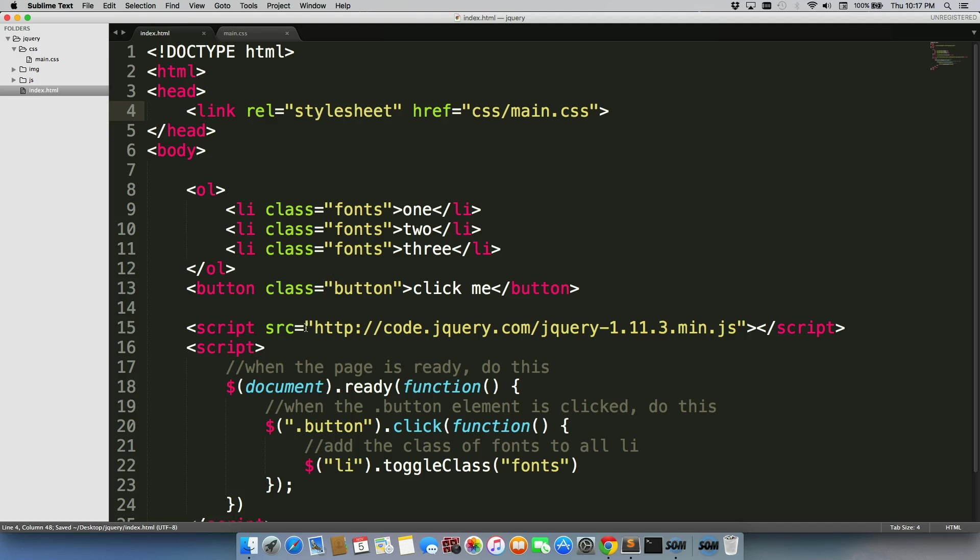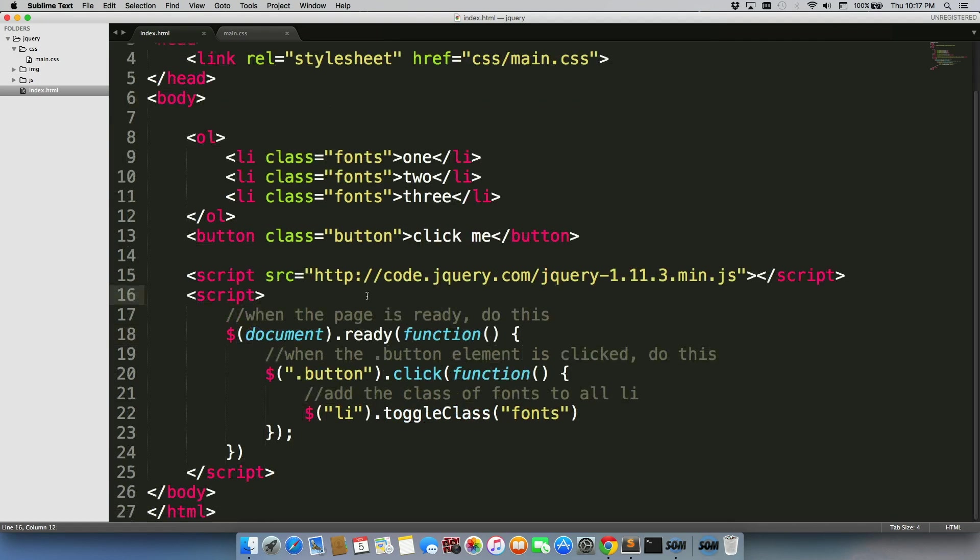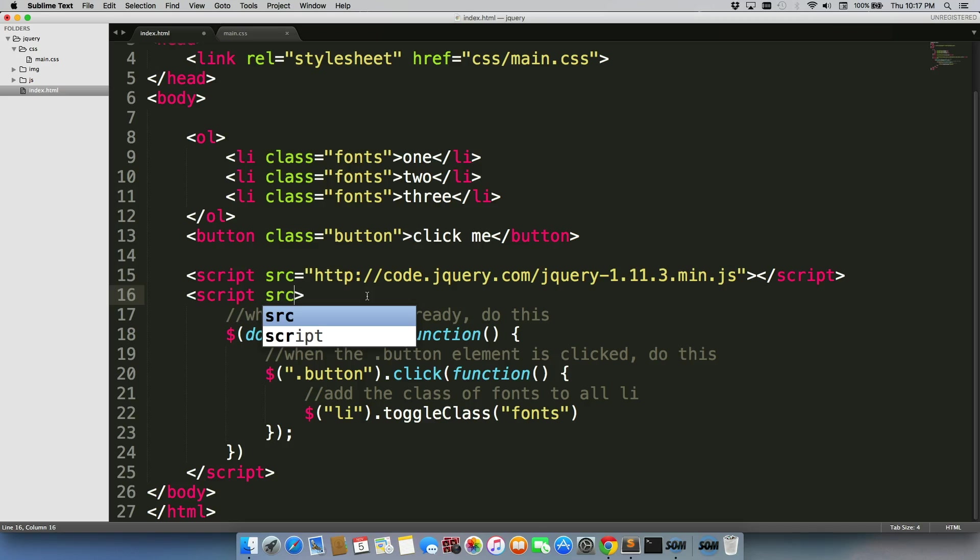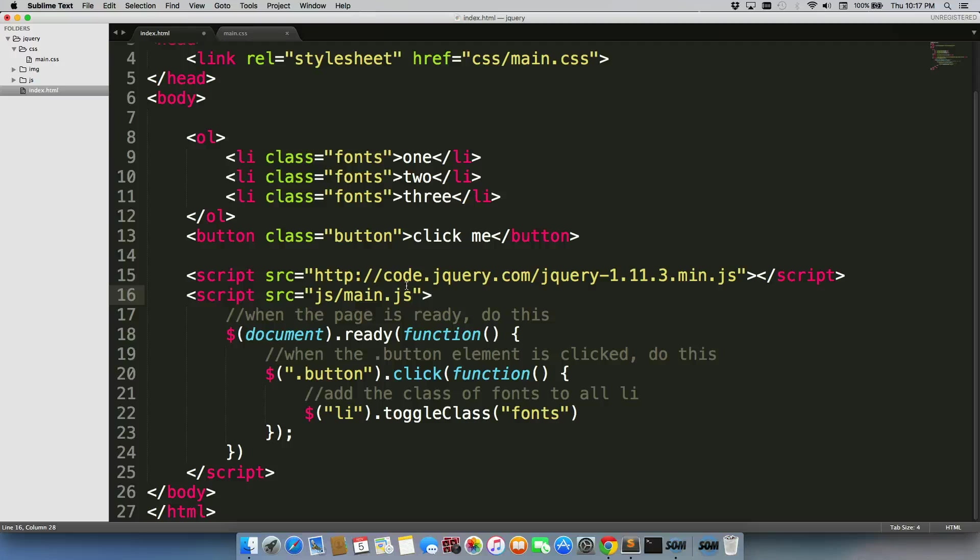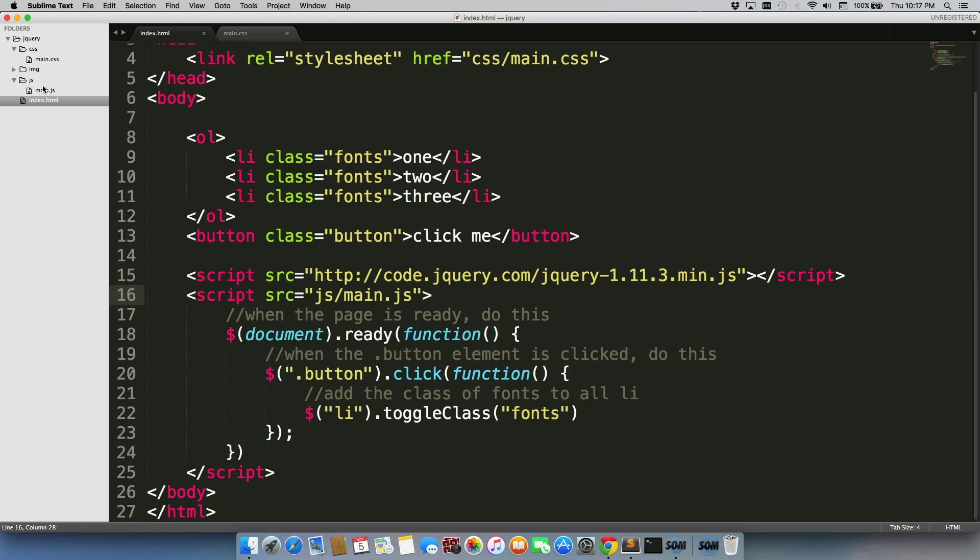And we'd do something very similar with JavaScript. We already have a script tag here, so I'm just going to use this one, source equals JS forward slash main dot JS. And I can do that because I have a JavaScript folder, a JS folder, that contains main dot JS.